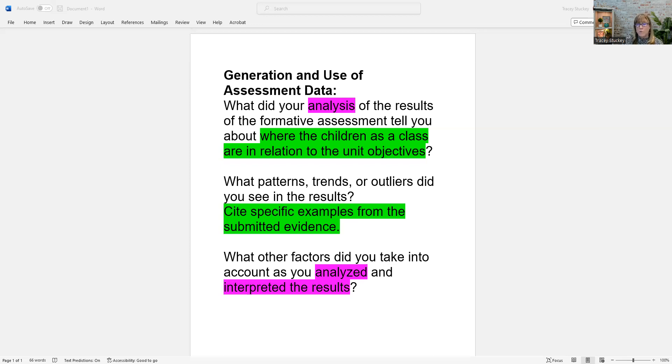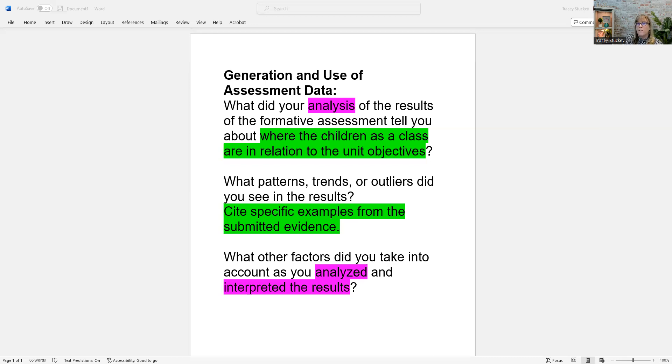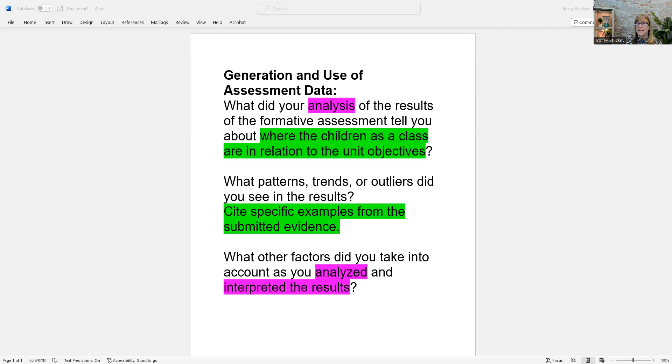The other reason why you might struggle with this question is if the formative doesn't match the unit objectives. So the formative has got to be connected back to whatever you said those objectives were. It doesn't always connect to every one of the objectives, but it typically connects to those objectives pretty closely. So if you're not connected to the objectives and then you're just kind of analyzing it just to analyze, it may be fluffy feeling to the assessor and kind of out of alignment with the unit as a whole.